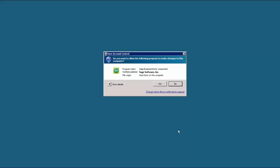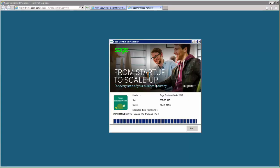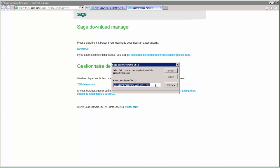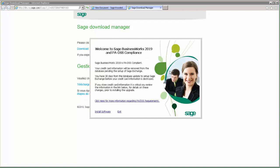Once the download is complete, it will automatically run the update. You may get a User Account Control prompt — go ahead and click Yes. You will then receive the window starting the extraction of the Sage BusinessWorks 2019 install files. Click Set Up and you're ready to begin your installation.